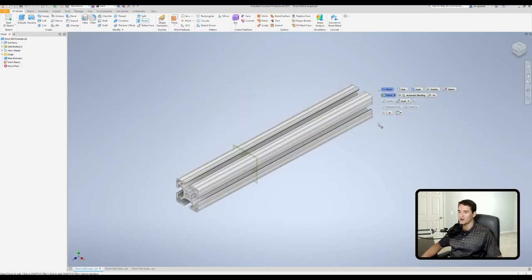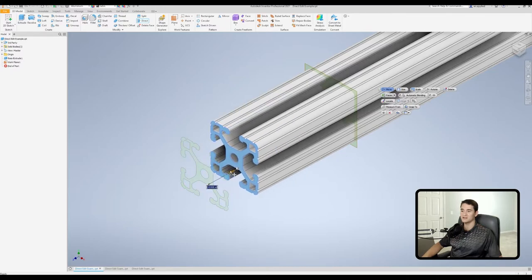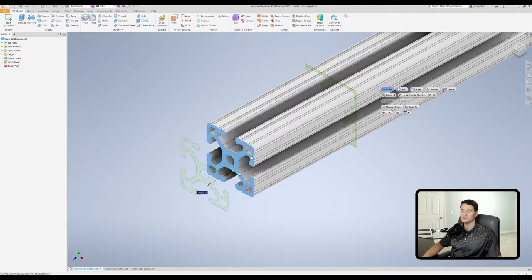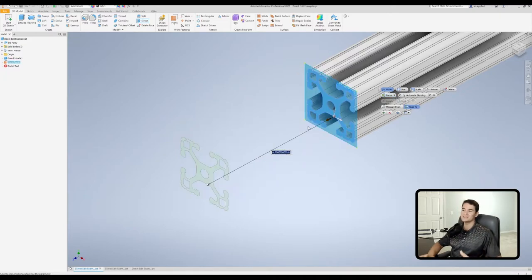Moving over to the right, we have our snap to option. To show off this option, I went ahead and put a work plane or a reference plane in 3D space. Now we're going to pick up our face of interest, which is this front one. And instead of clicking and dragging to the desired setting, what we can do is snap it to various entities. In this case, I'm going to snap it to this reference plane. Click on snap to, then select the entity that you want to snap this feature to — I'm going to hover over the reference plane and left click. And there we go. Now it's snapped that move feature to that reference geometry.